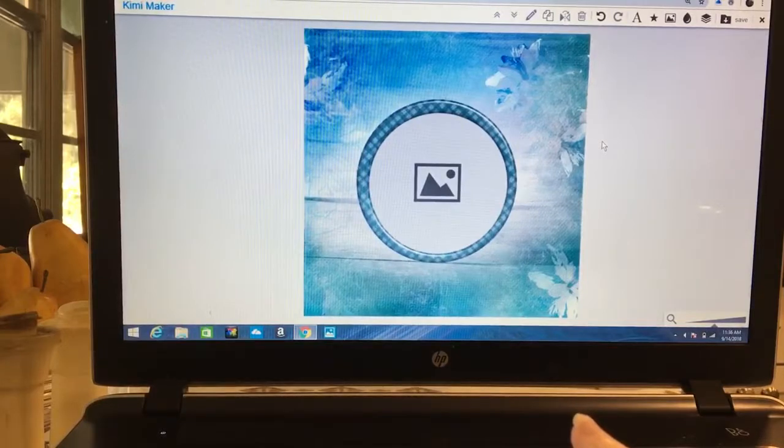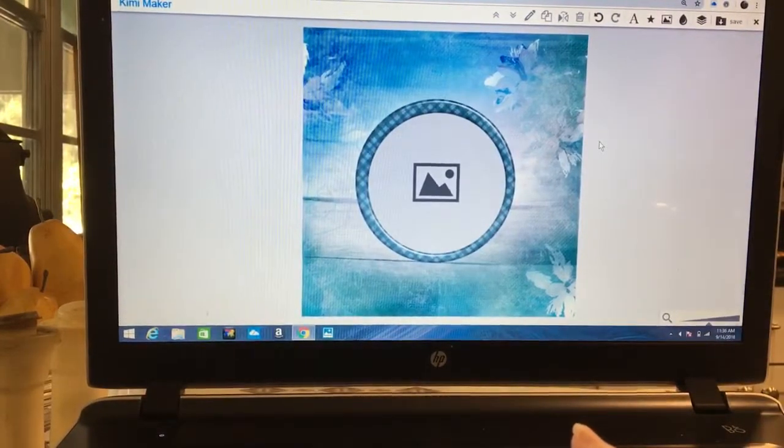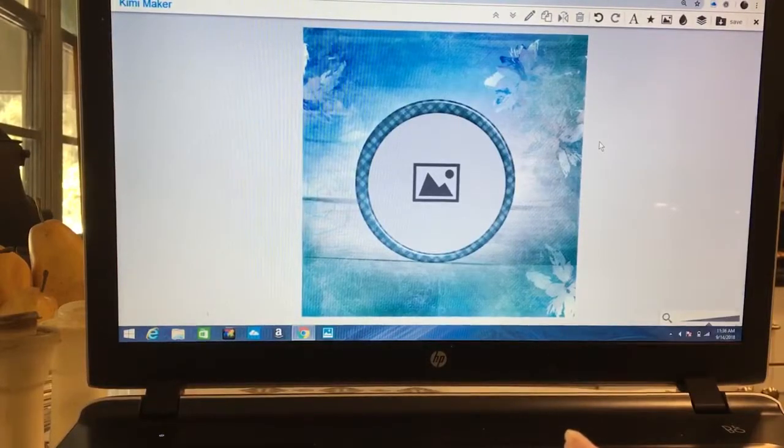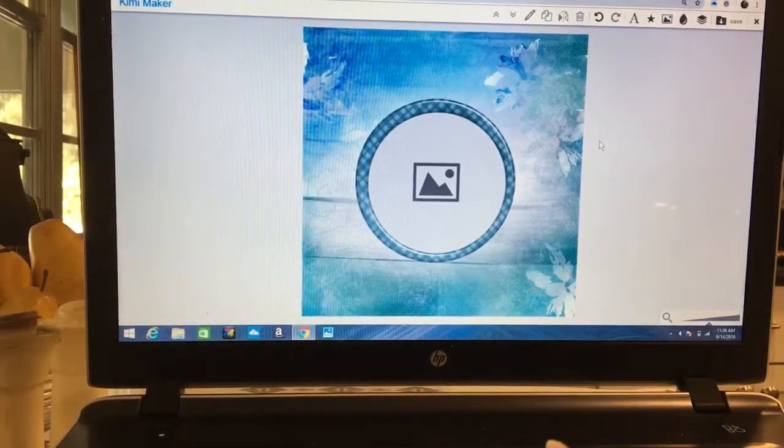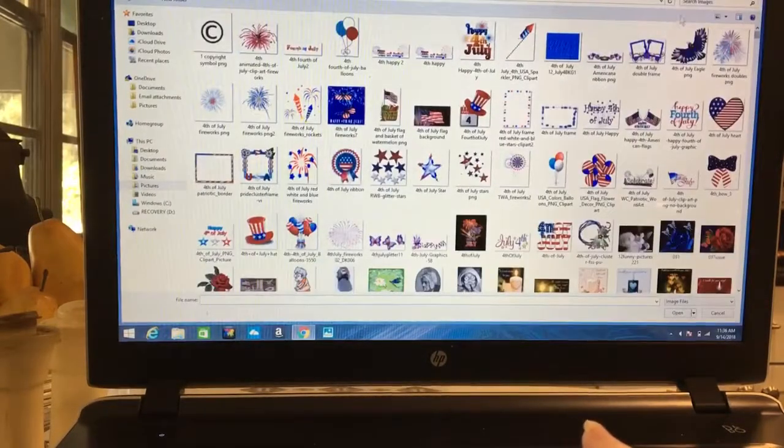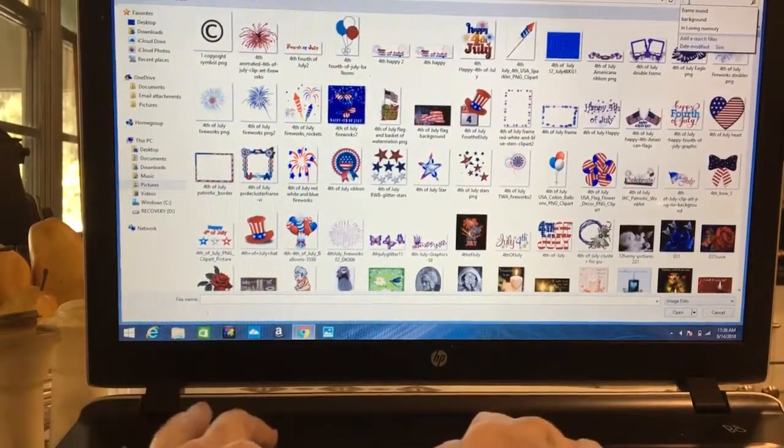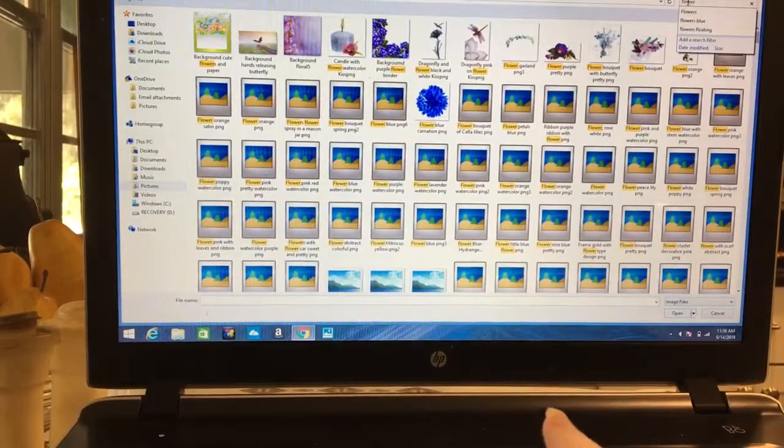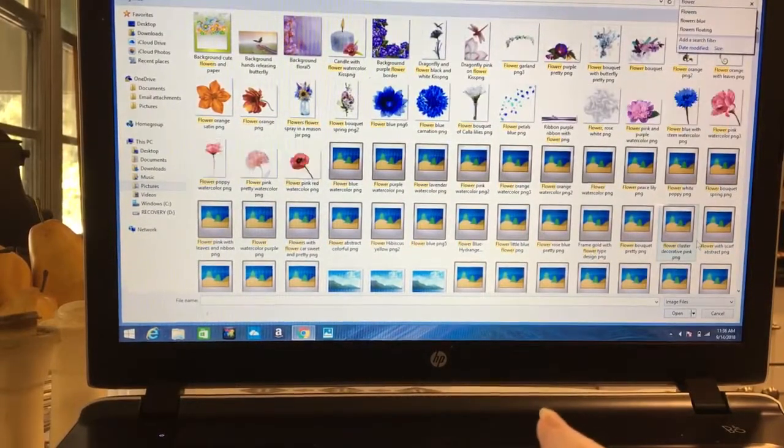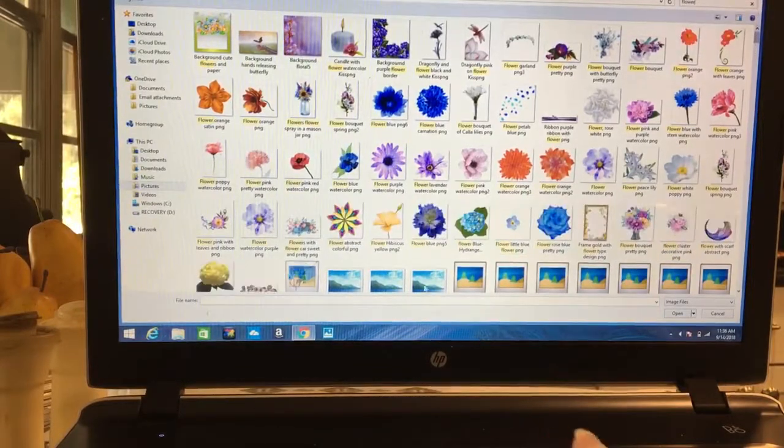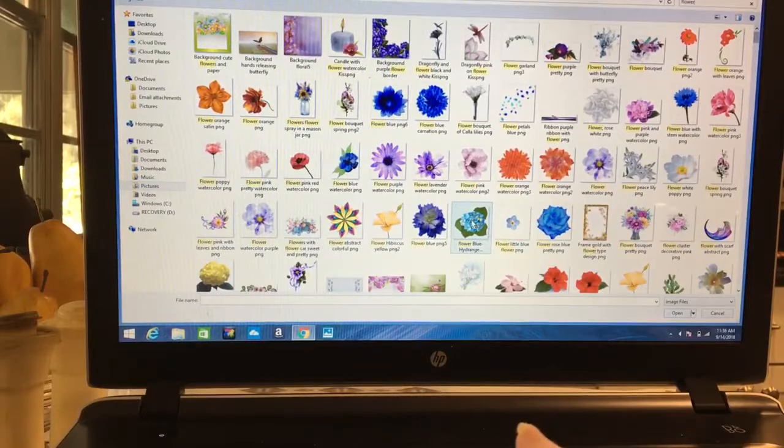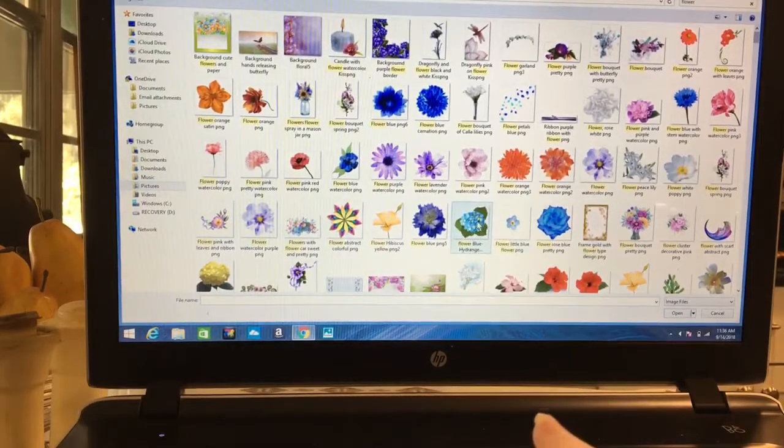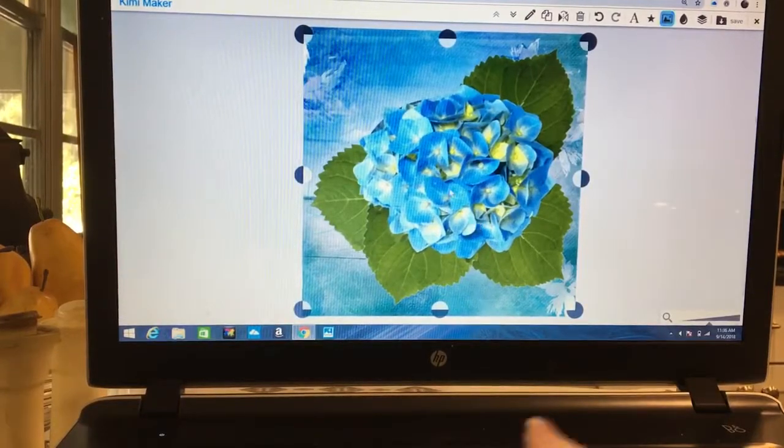Now if I wanted to add something to this I could. I could come back here to my image file and let's say we want to put a flower, so I'm going to type in flower. You can see I've got quite a few flowers saved here. We're just going to select one that might go with a blue background. Let's choose this blue hydrangea.